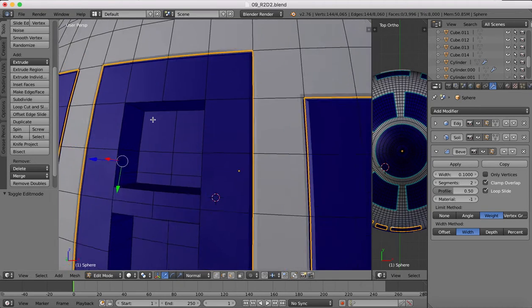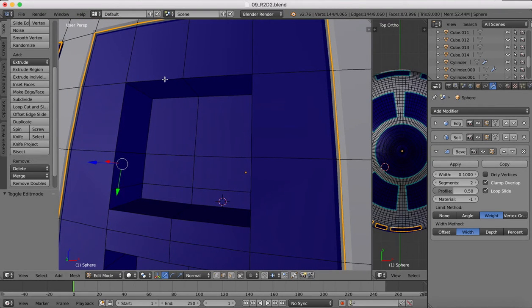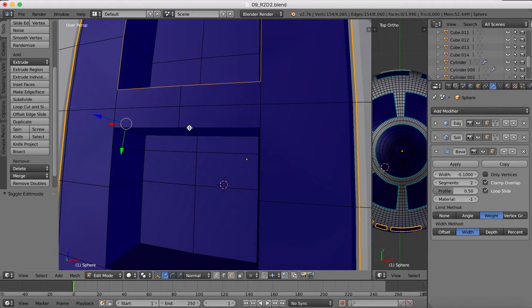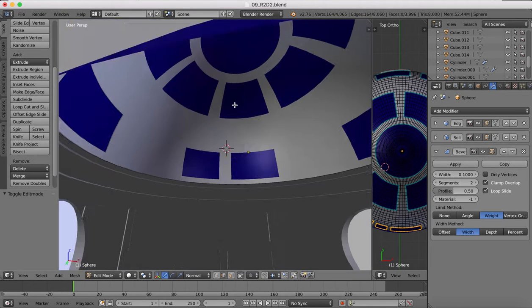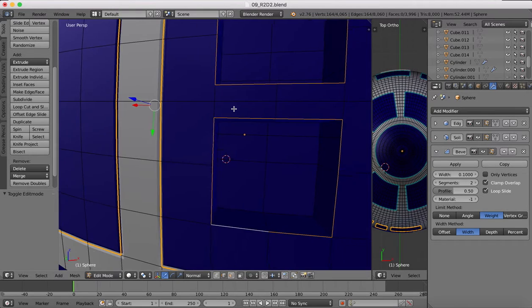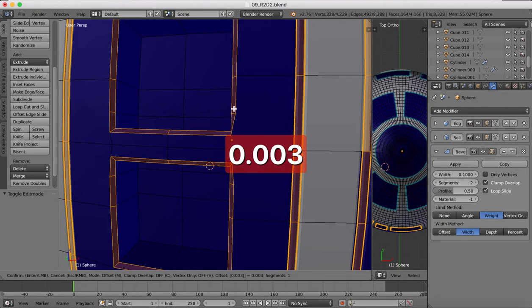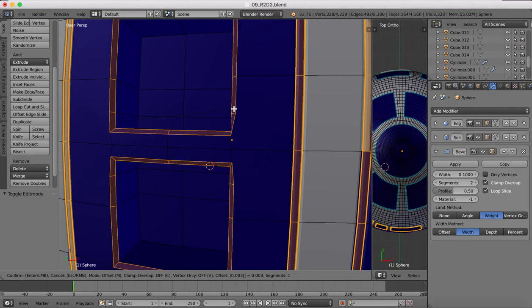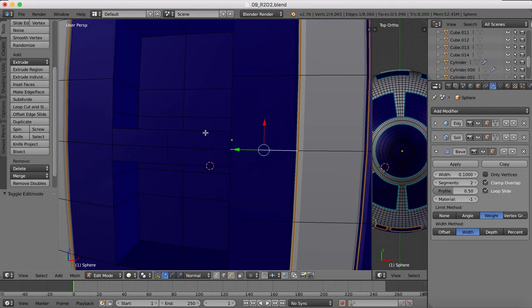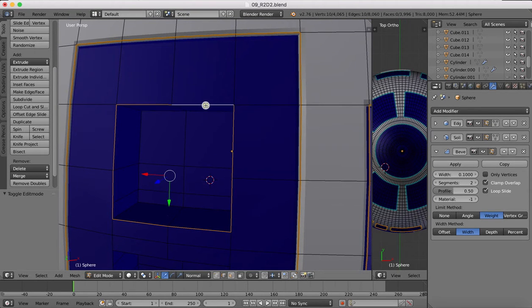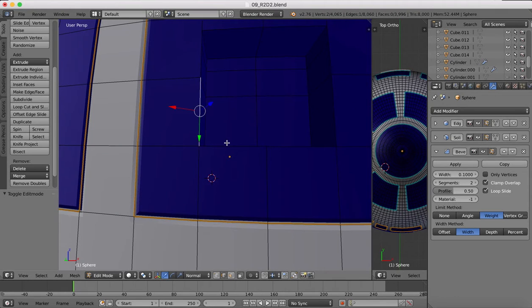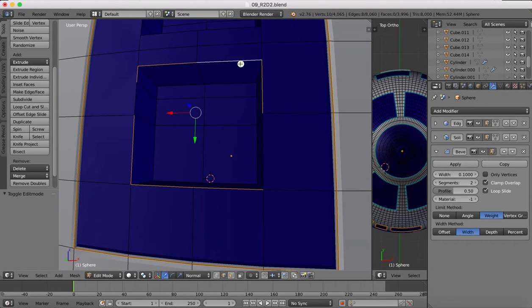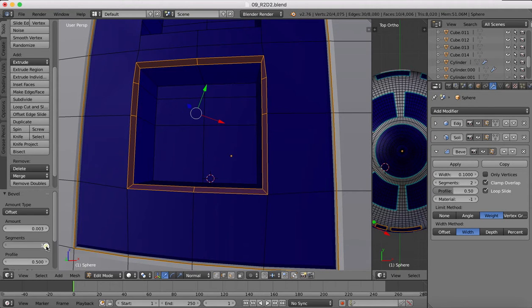So now we can come into edit mode and we can select these edges, here and here. Once you've selected those edges, I'm going to go Control B to bevel 0.003, enter two segments.